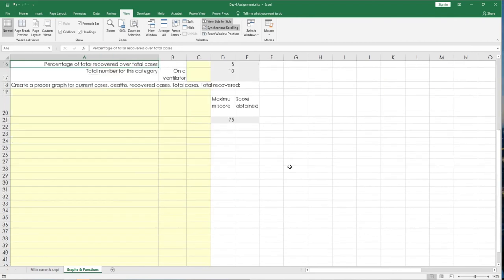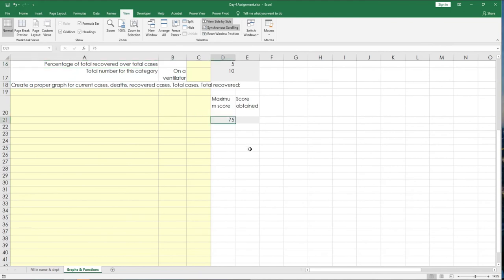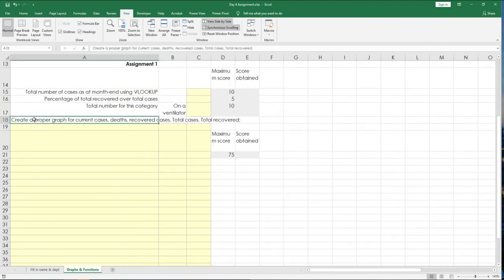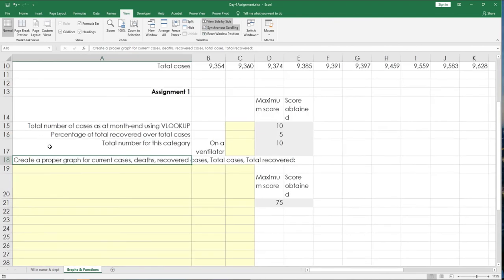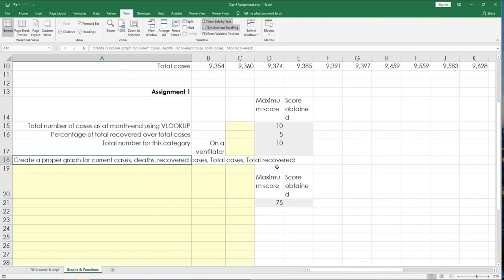The next one, we have 75 points for this. It's about creating a proper graph for current cases, deaths, recovered cases, and total cases. Now, what's a proper graph that will show your data for the entire month? So, select that graph and select the correct column that your graph will be basing it on. This question actually takes a look at how you take a step back and look at your data and apply. Because technically, the answers are simple. It's just about the analysis, which is also very simple.